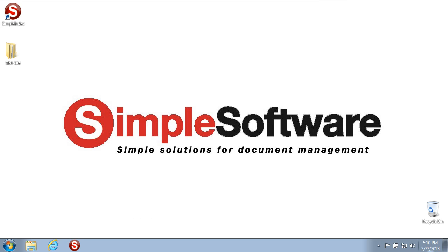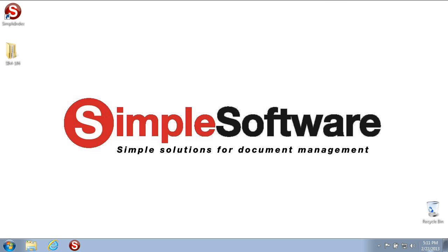Welcome to the Simple Software Training University video number 106, Processing Existing Files Within Simple Index. In this video we will go over the different methods and options for importing files from folders with Simple Index. This will give you the ability to import files of any type for processing and manipulating within Simple Index configurations.